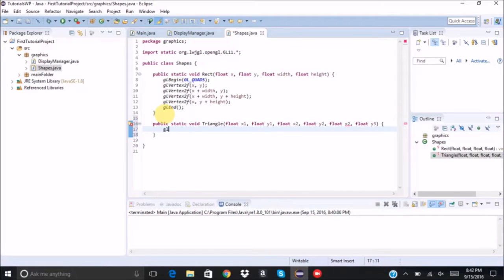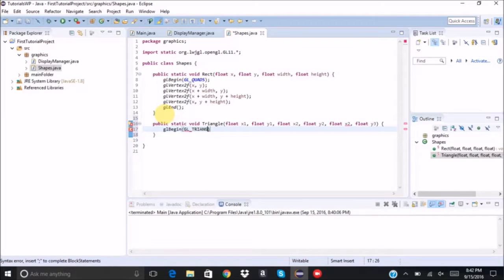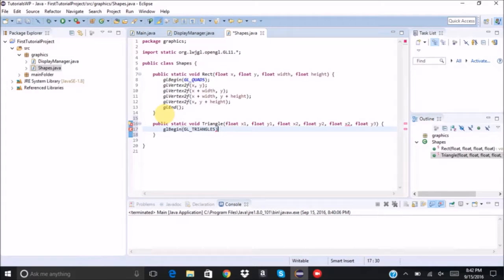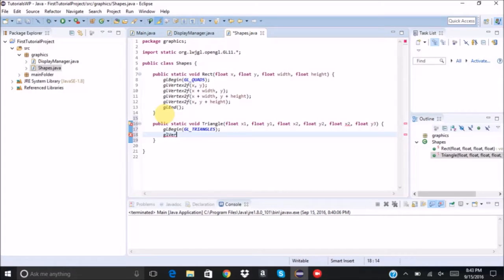And then we're going to write it similarly to how we wrote the previous method. So instead of GL_QUADS, we're going to say GL_TRIANGLES. I believe there's an S at the end. Yes, there is. And then I was going to straight up give it those three pairs.